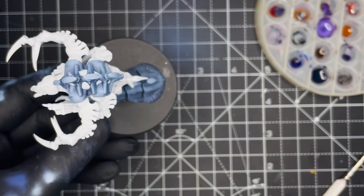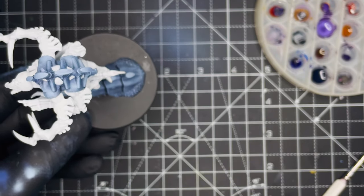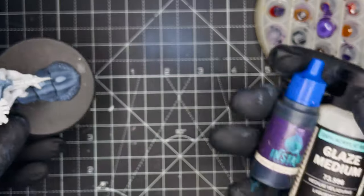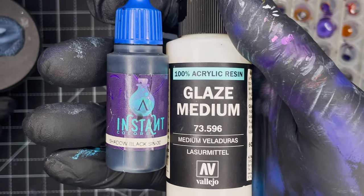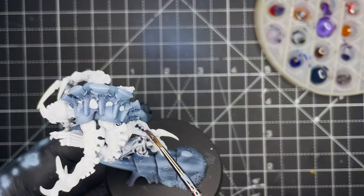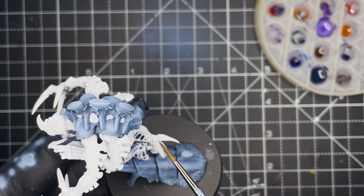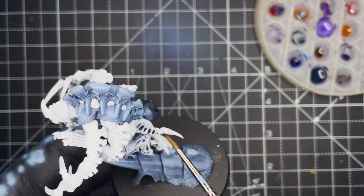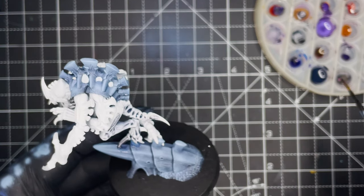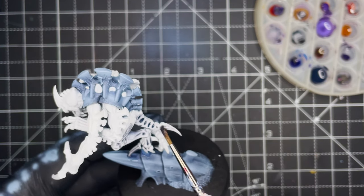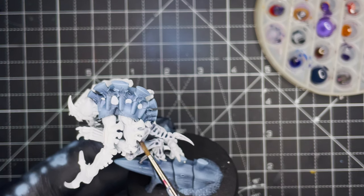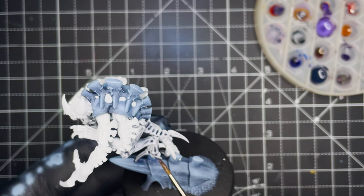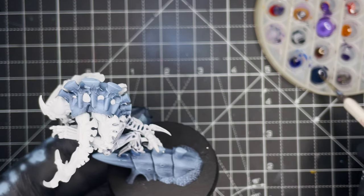Next up it's time to shade the model and to do that you could use any black shade mixed in with some glaze medium. You just have to make sure that the mixture has sufficient flow properties so that it's running off all of the flat surfaces and into all of the recesses. And you just want to cover the entire model with this.